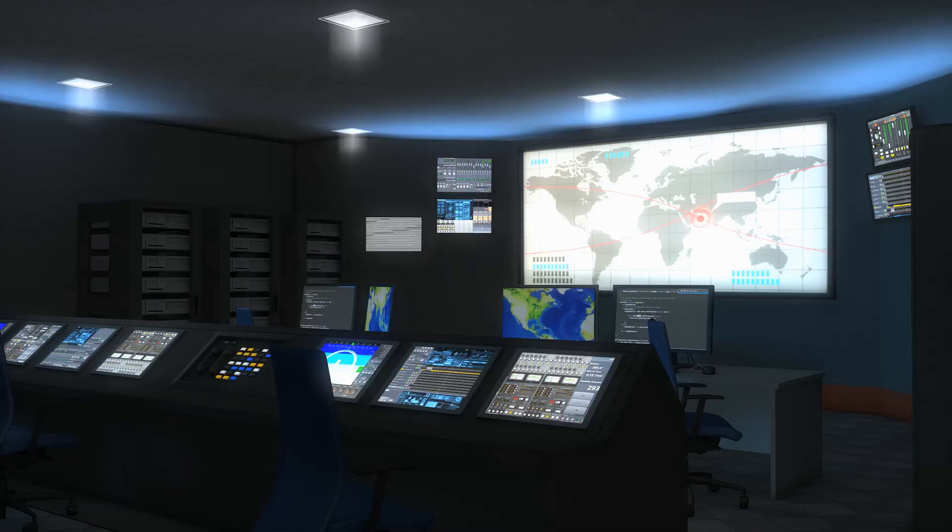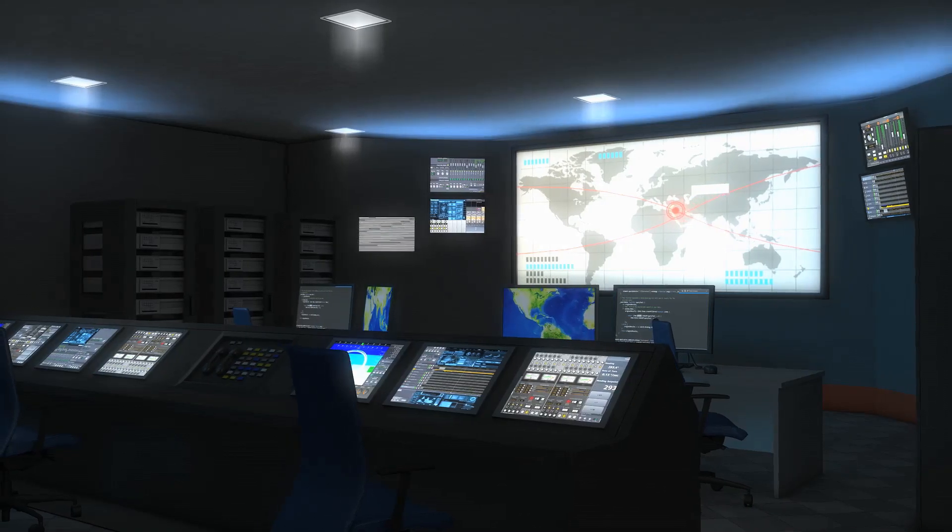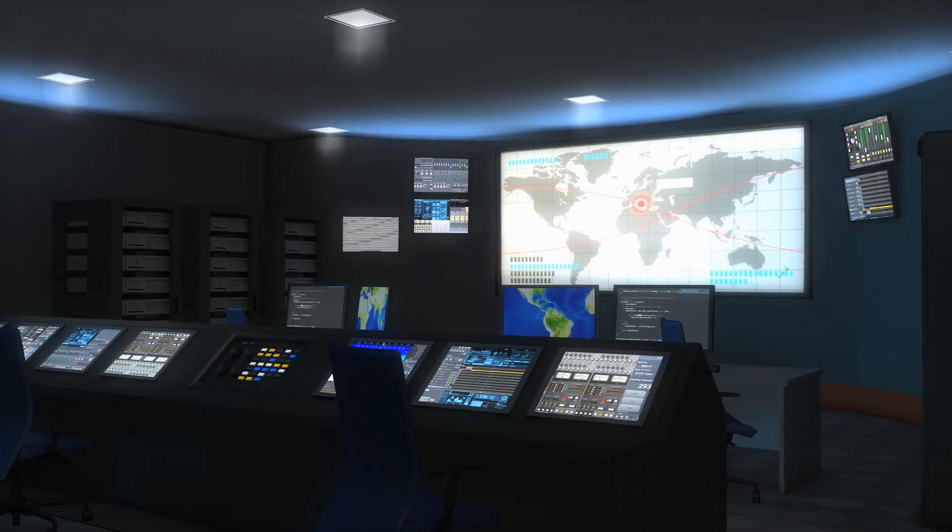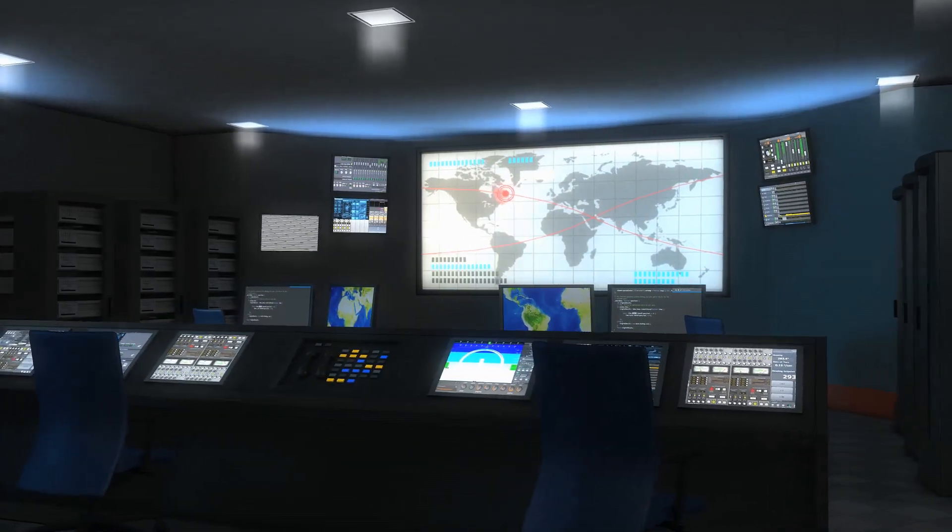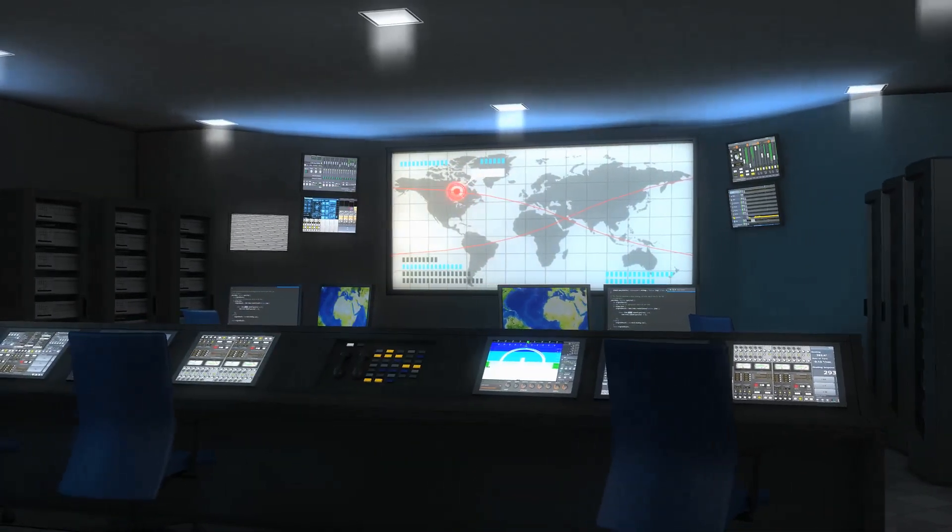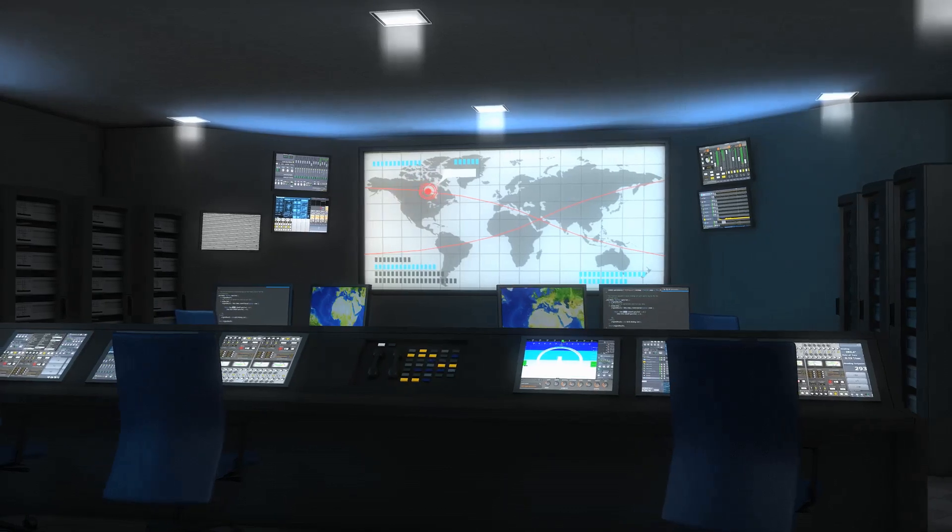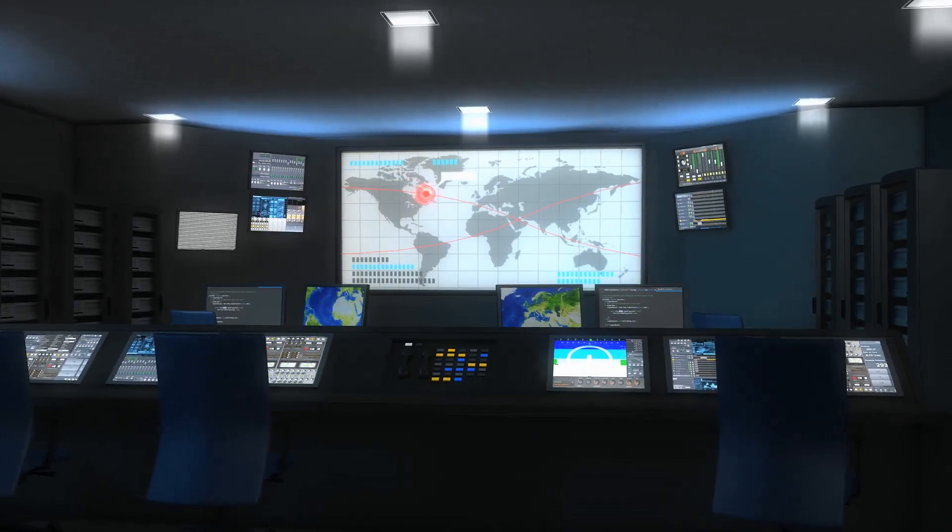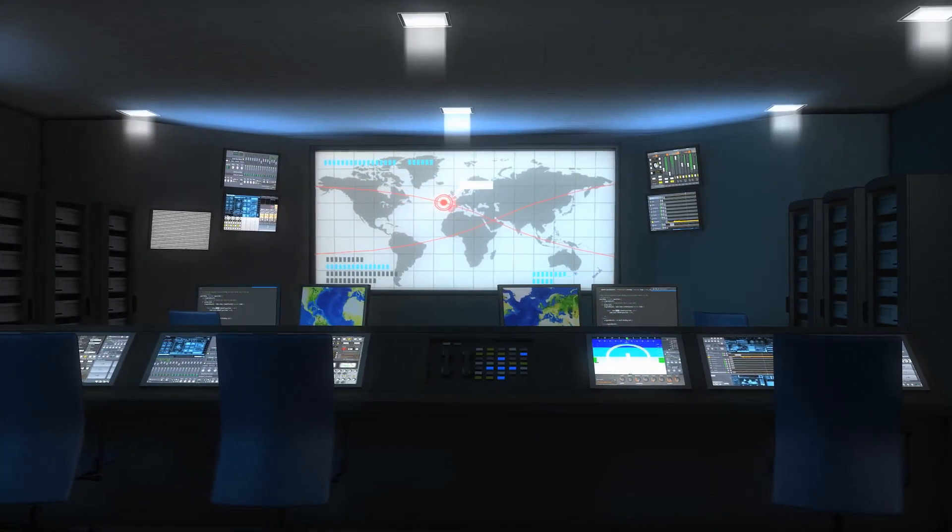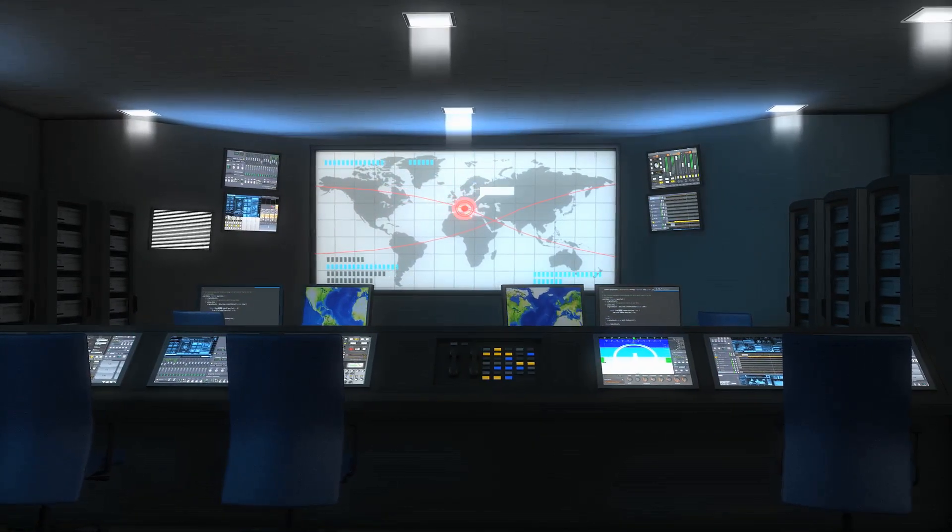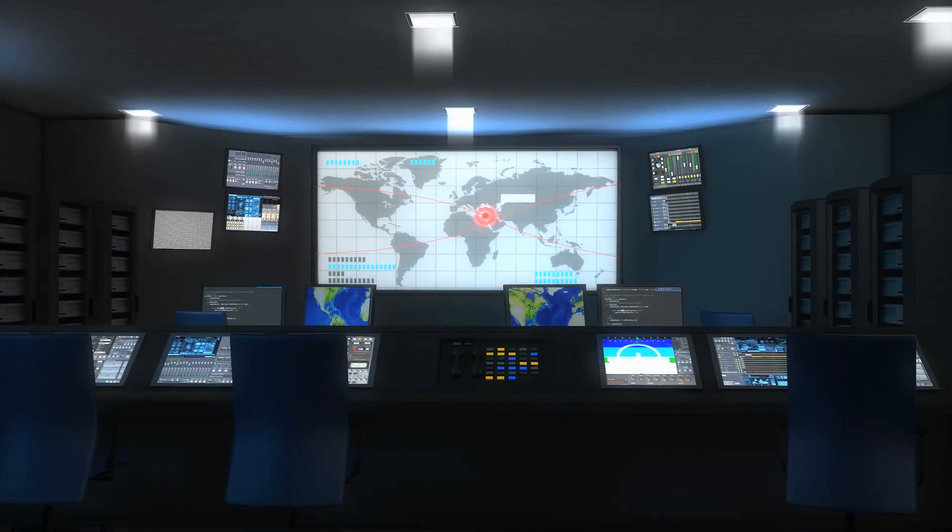Some governments have access to powerful surveillance tools that can recover deleted data from a distance. These tools can intercept and retrieve information without you even knowing, making privacy a growing concern in the digital age.